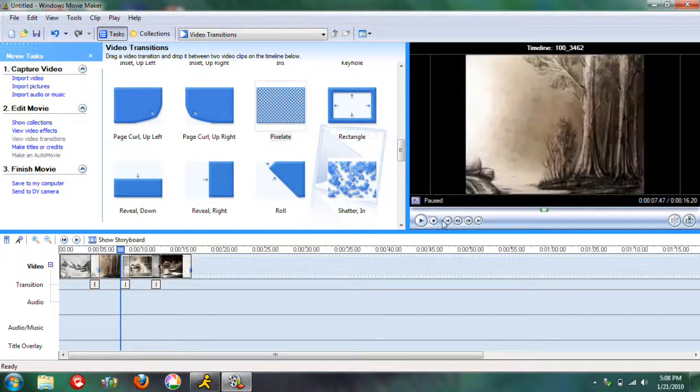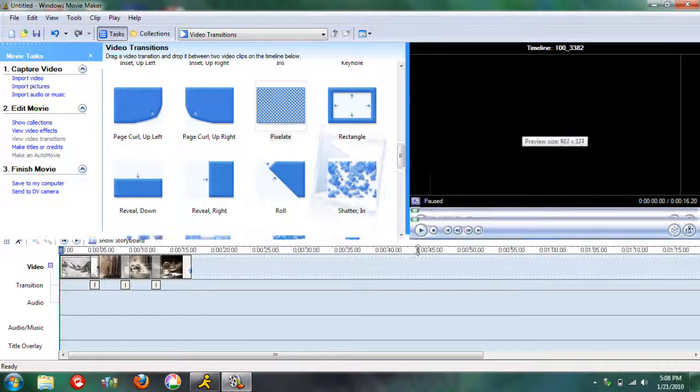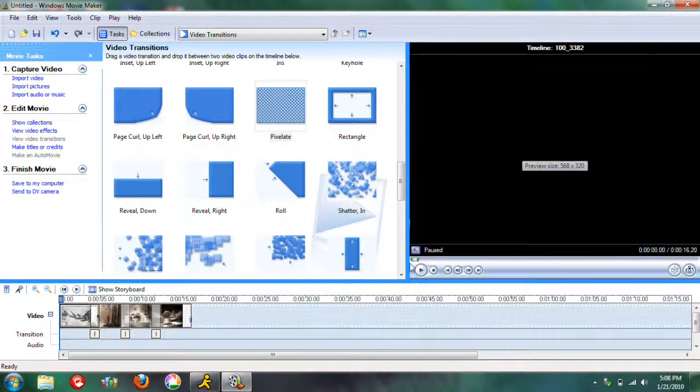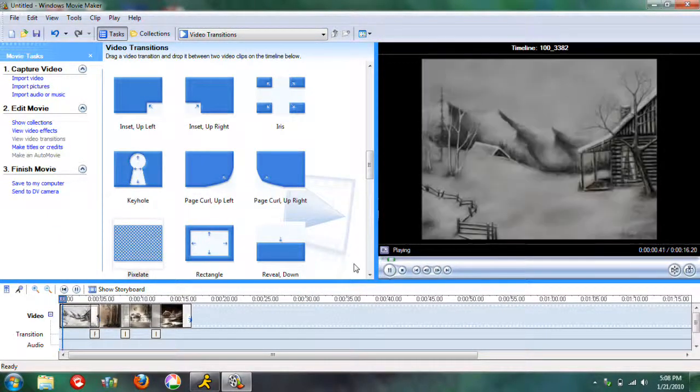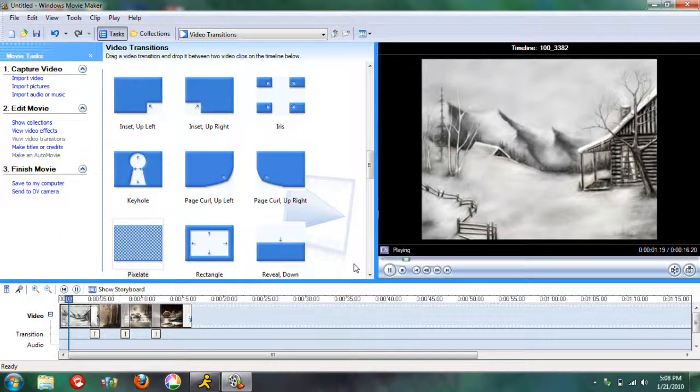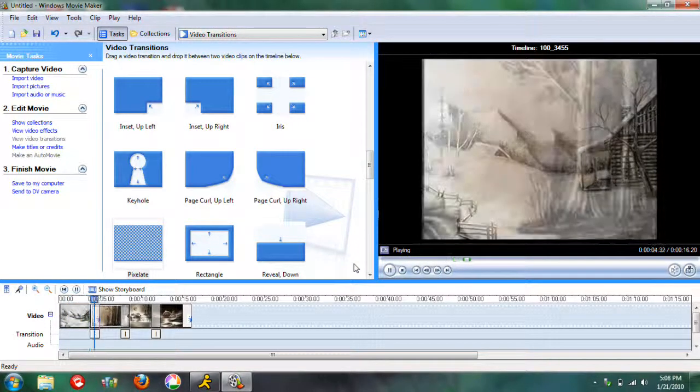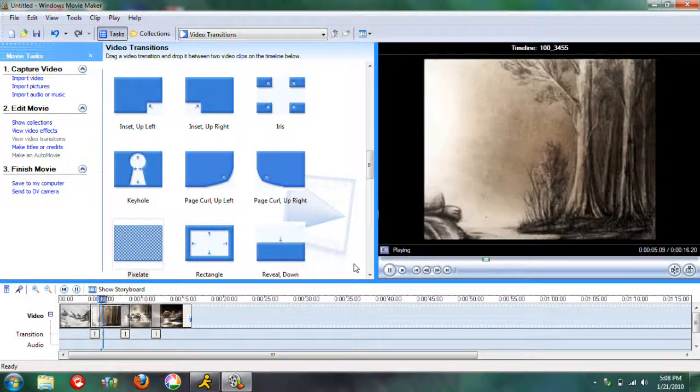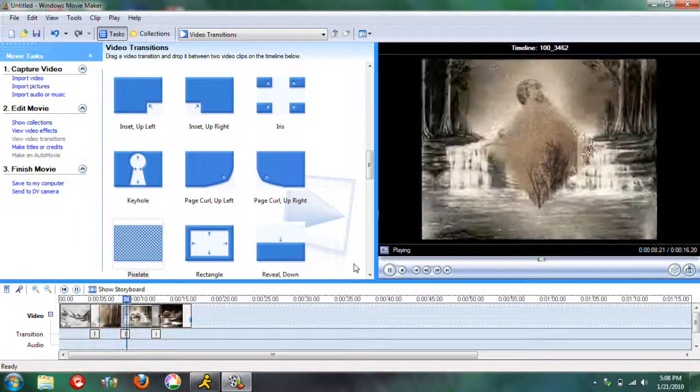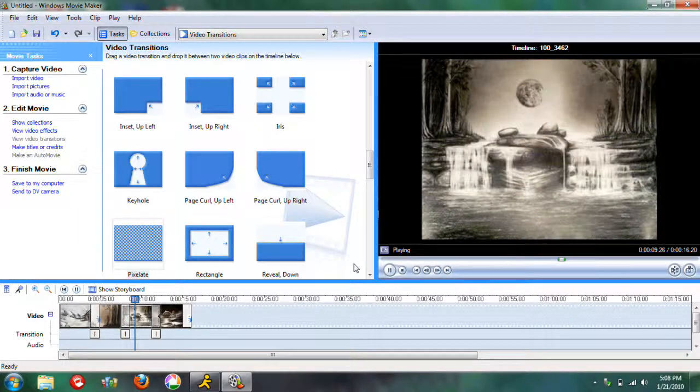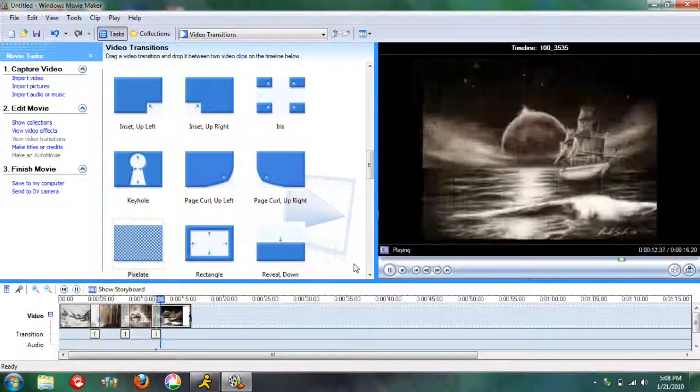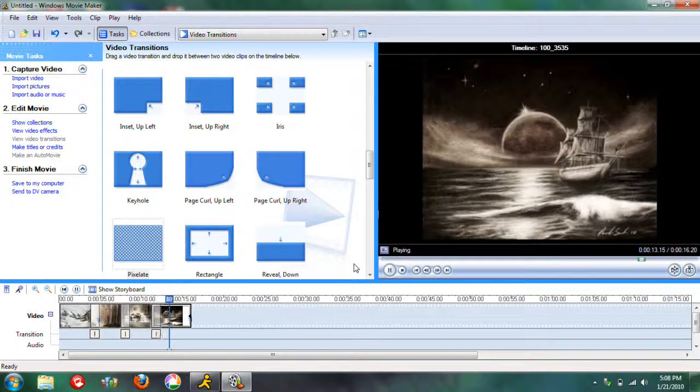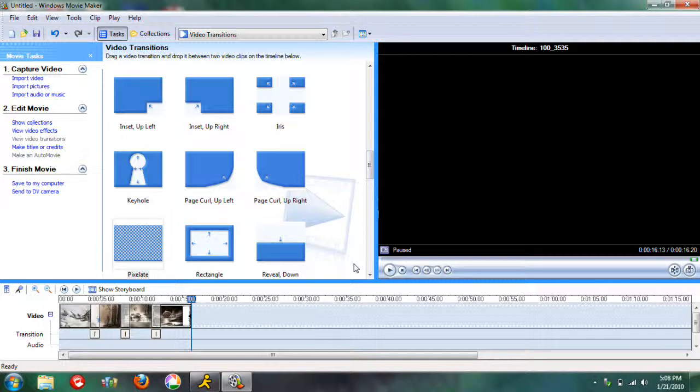So we'll start it from the beginning. So it fades in. Here's our first transition to the next picture, then there's that one, then the last one, and then it'll fade out. So there's the slideshow that we've got.